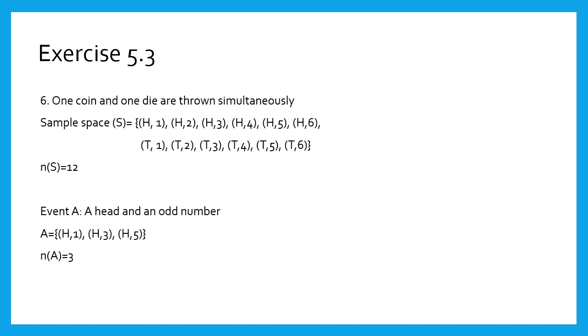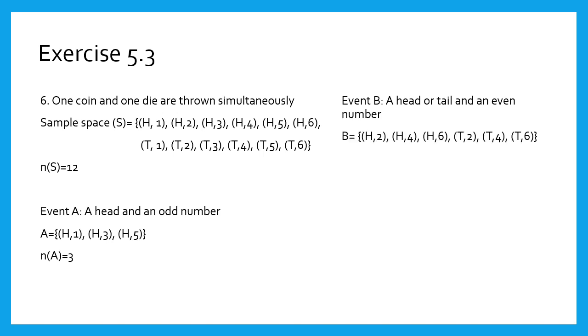Event B: head or tail and even number. That is H or T with 2, 4, 6. Therefore, n(B) equals 6.